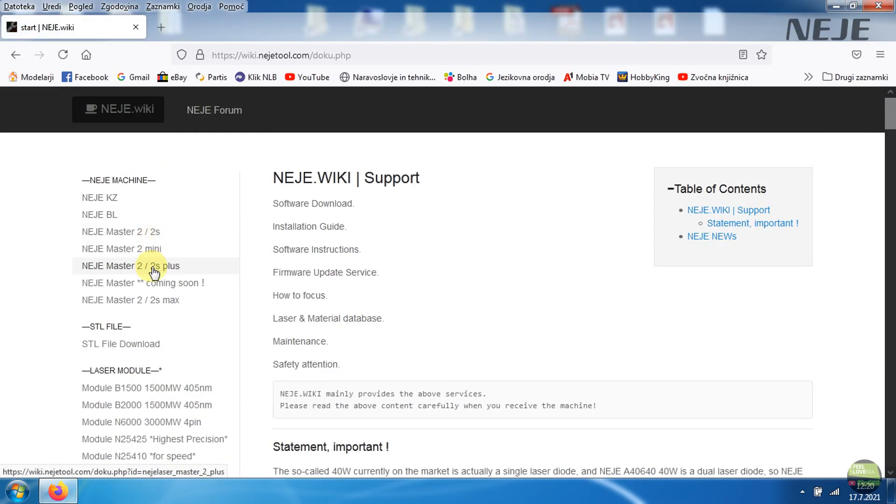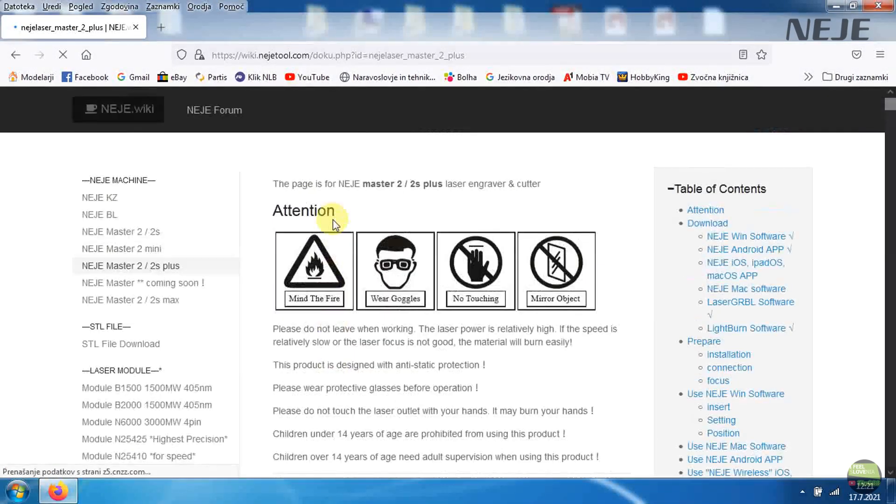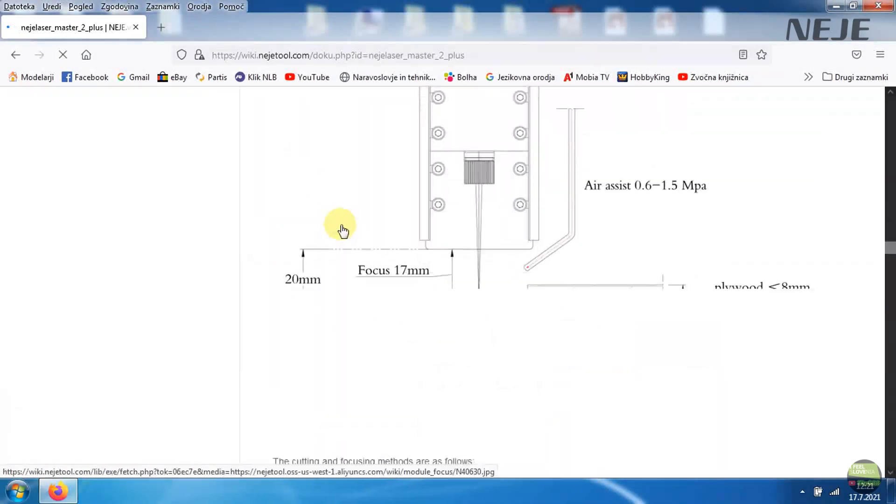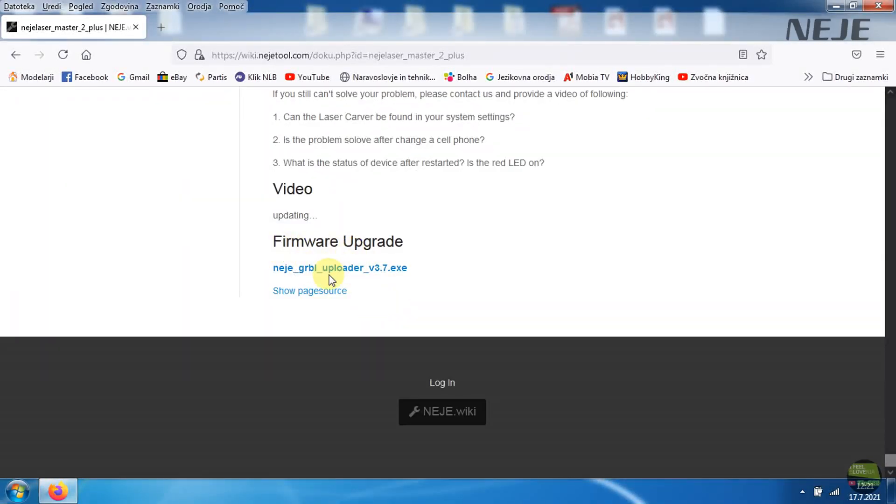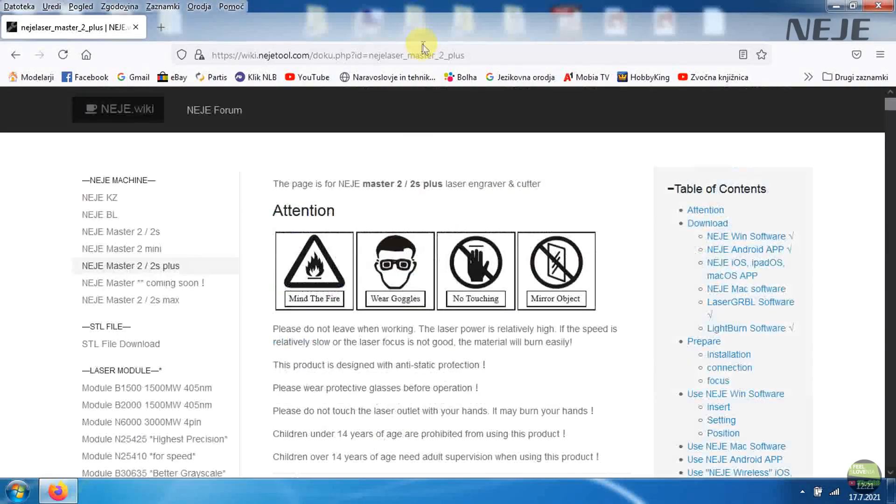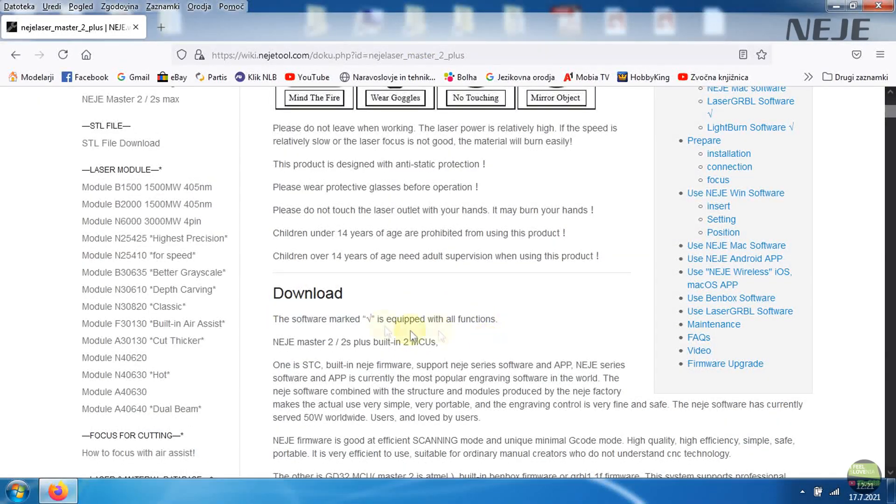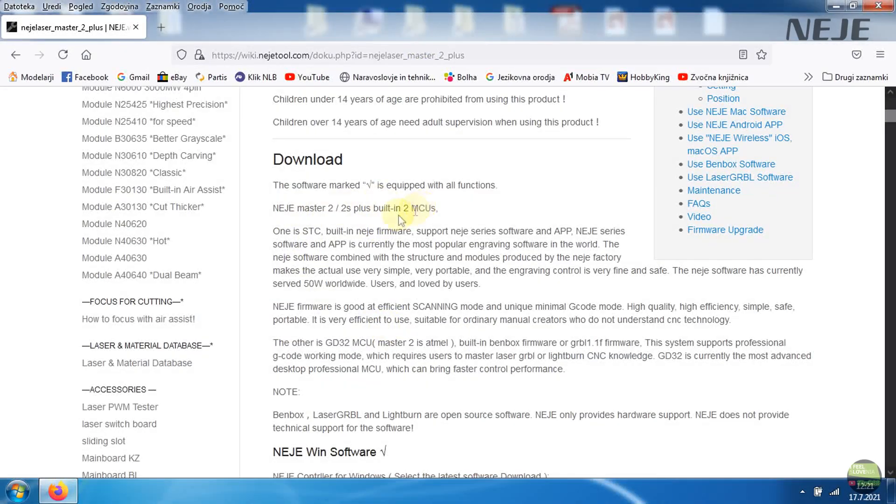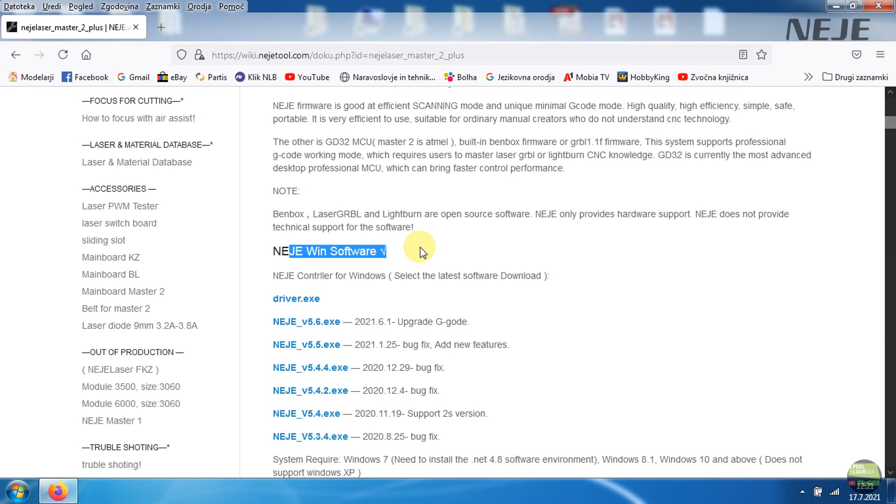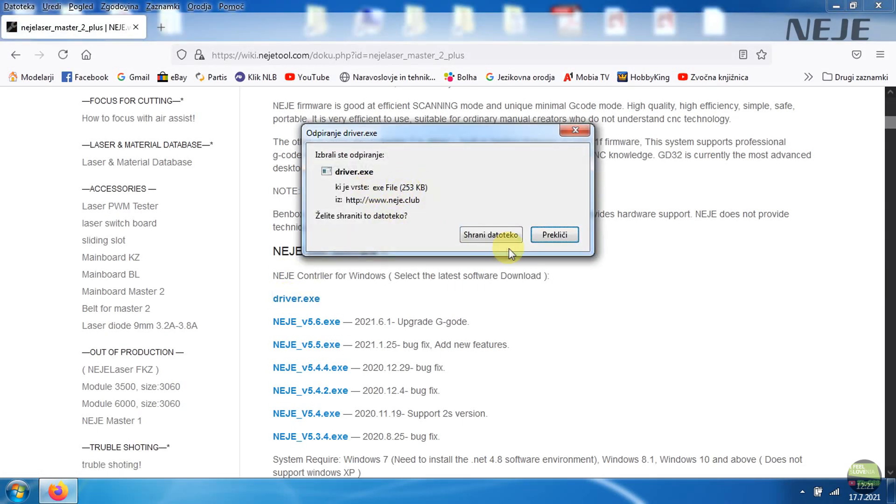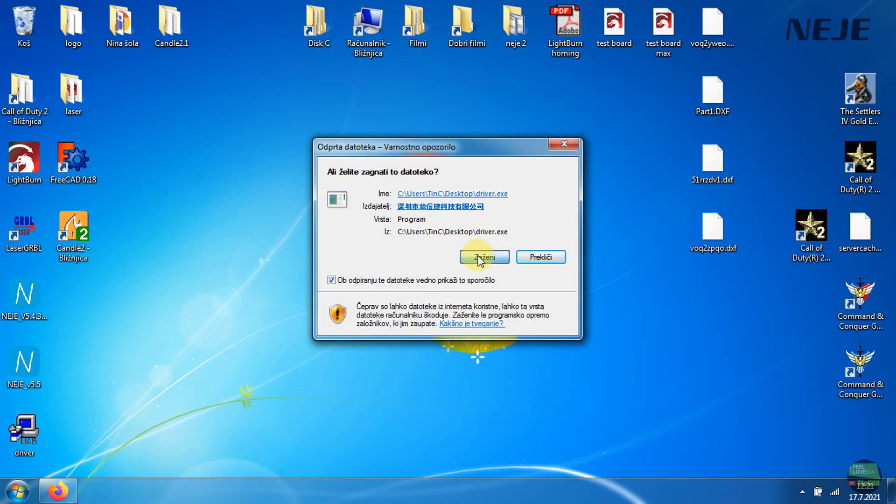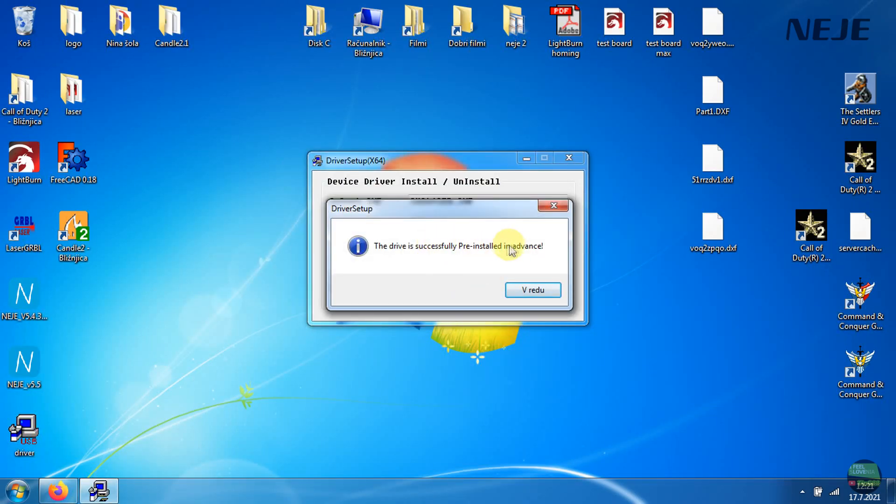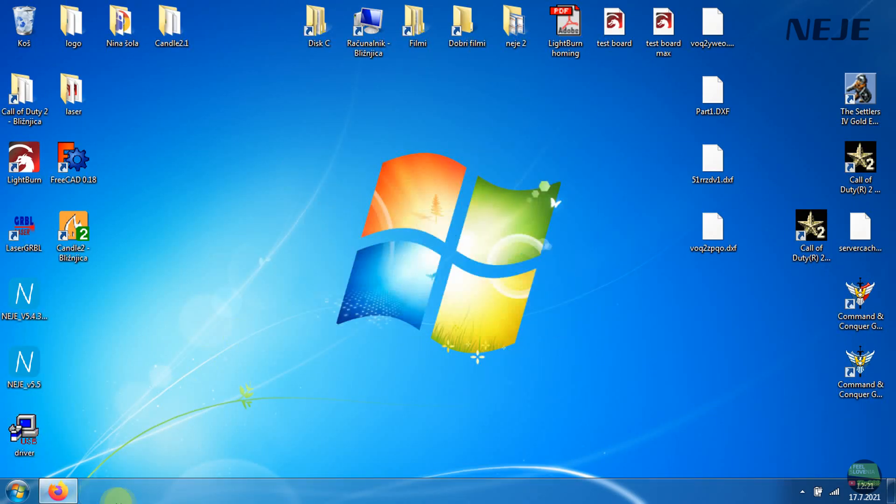Firstly open the browser and open NEJE wiki site. On left side we choose machine you want to use, in my case NEJE Master 2 Plus. And here we got bunch of information about settings, how to use different softwares and so on. Firstly download the driver and install them. Then download the last version of NEJE software.